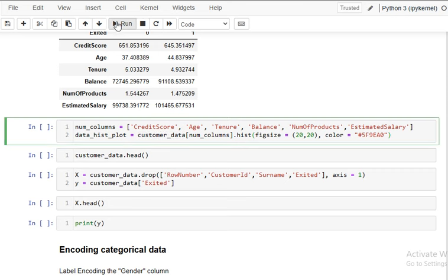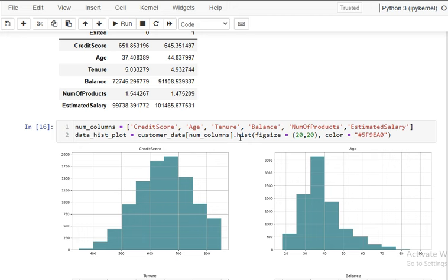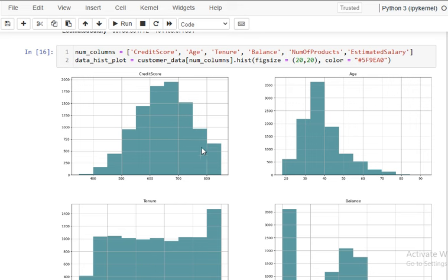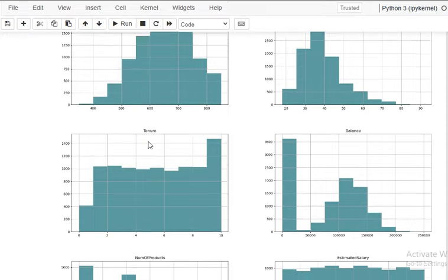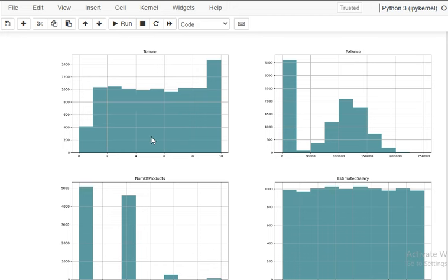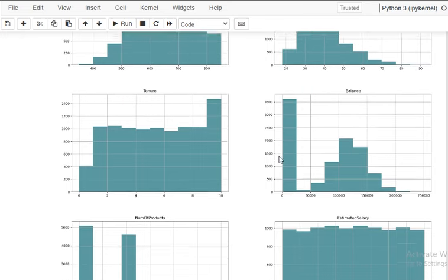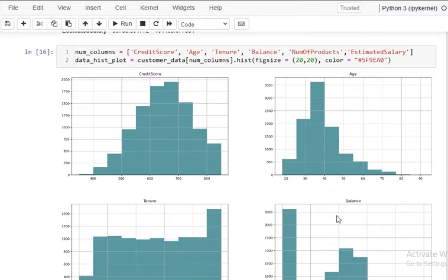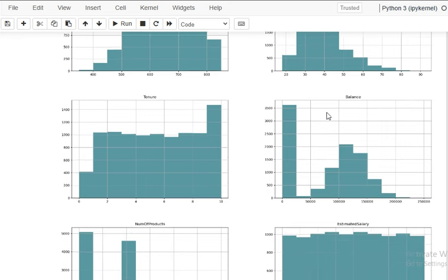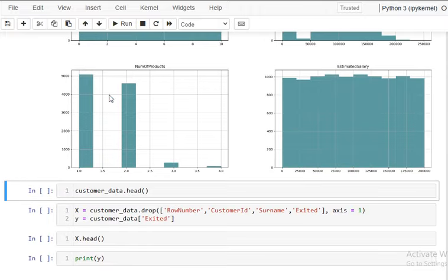I'm plotting histograms for all numerical variables in one go using customer_data[numerical_columns].hist() and setting the figure size. You can see credit score is not quite normally distributed. Tenure and estimated salary show a uniform distribution. Balance and number of products are skewed. Age is slightly normally distributed but also skewed.